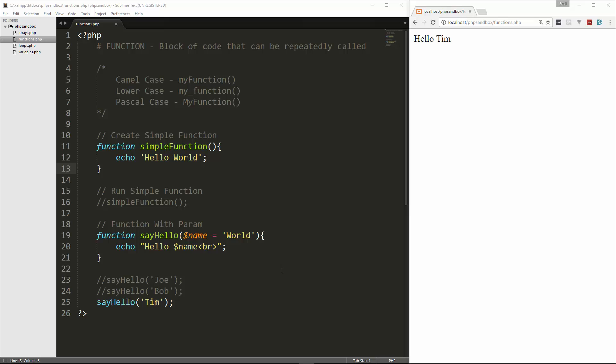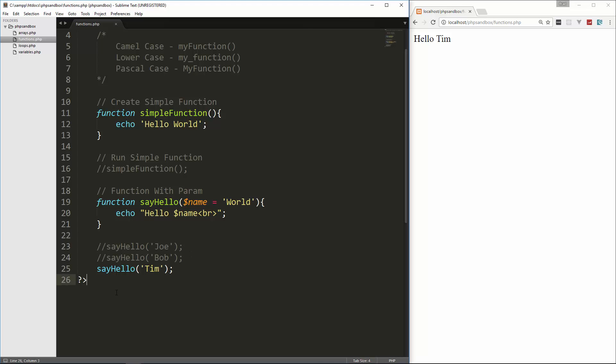So pretty simple stuff. And I should also mention that these are user-defined functions. PHP has a whole mess of core functions that you can use that are part of the language. These are all, we're defining these. And we've already used some. For instance, when we looked at arrays, we used printr and vardump. Those are functions that are built into PHP.